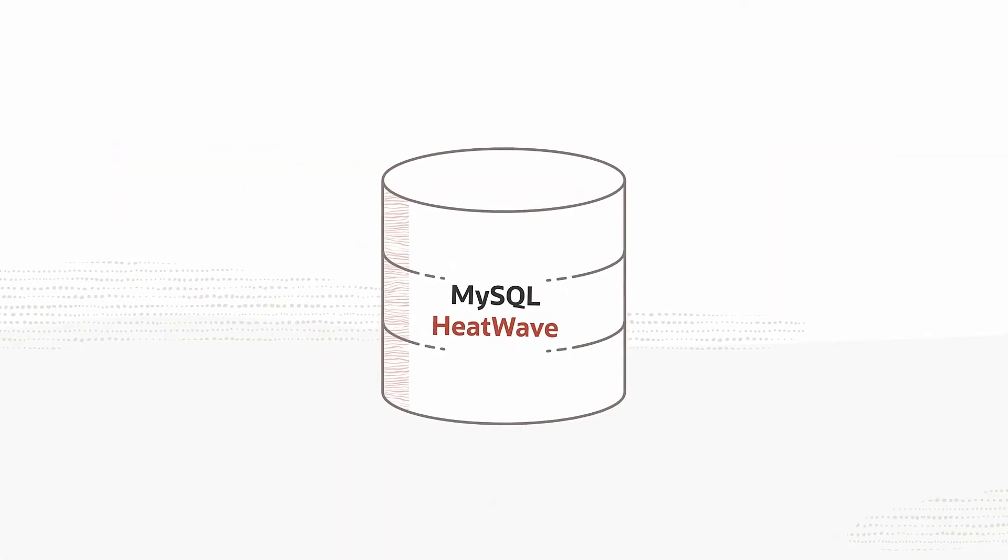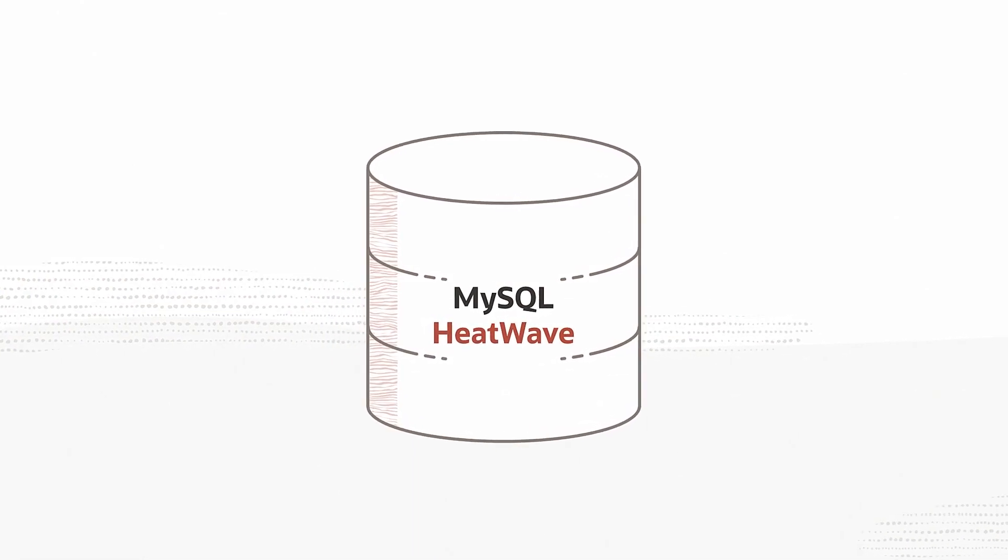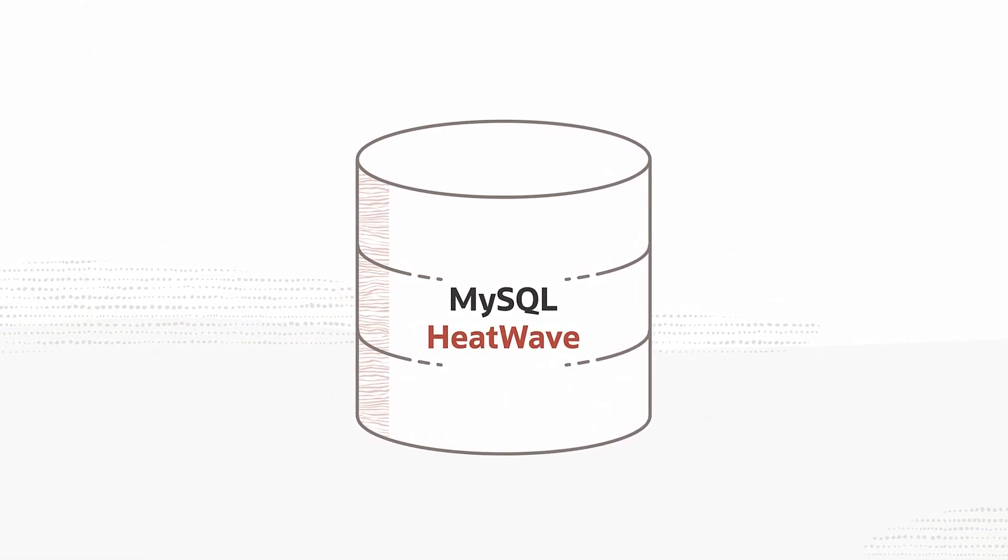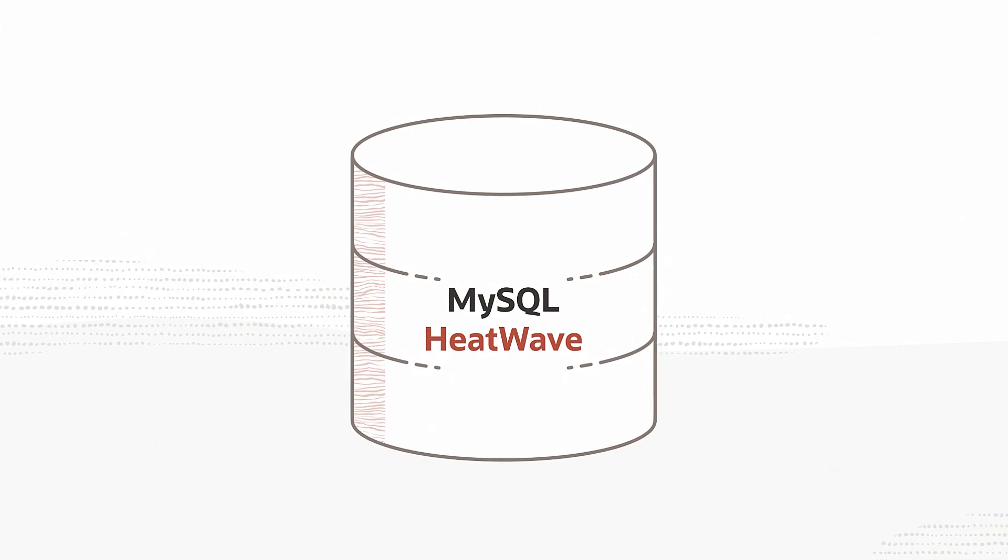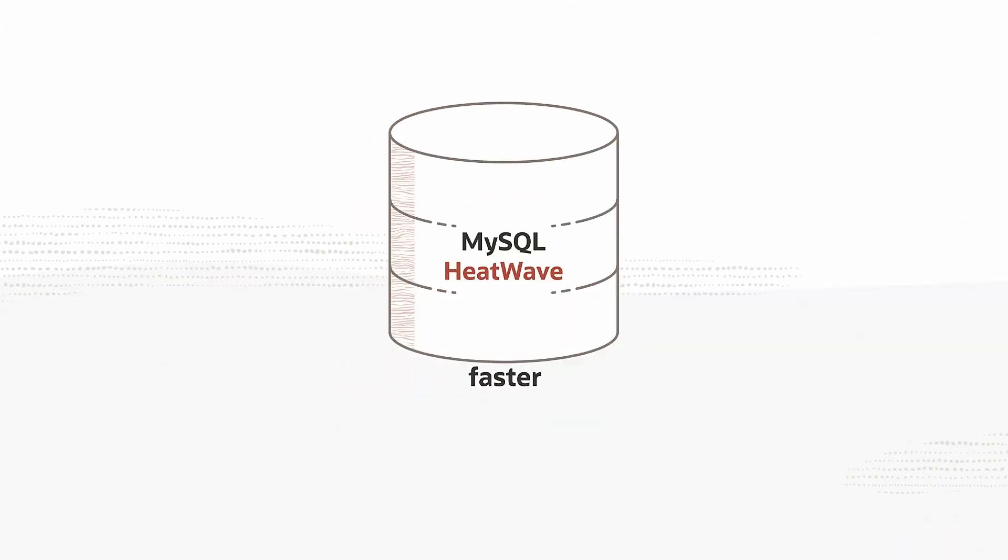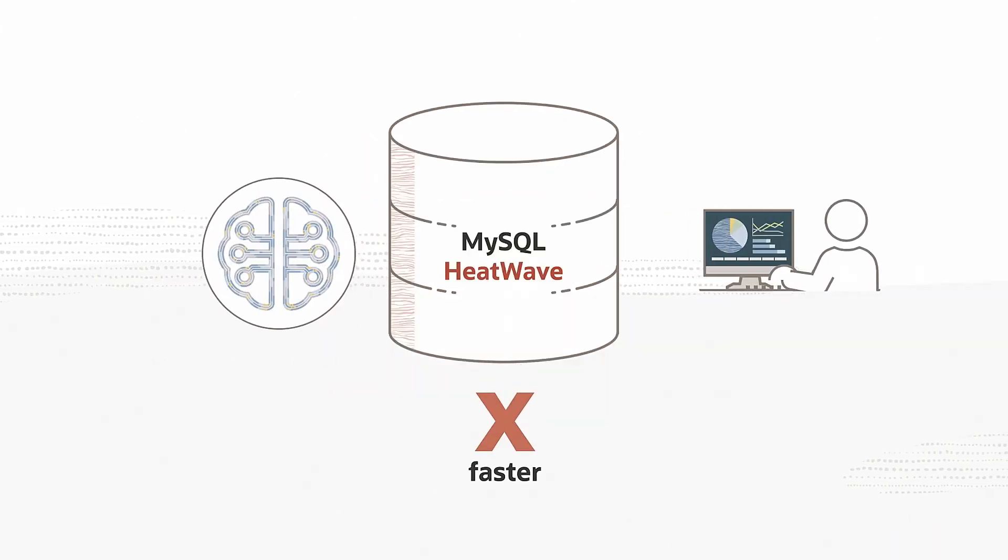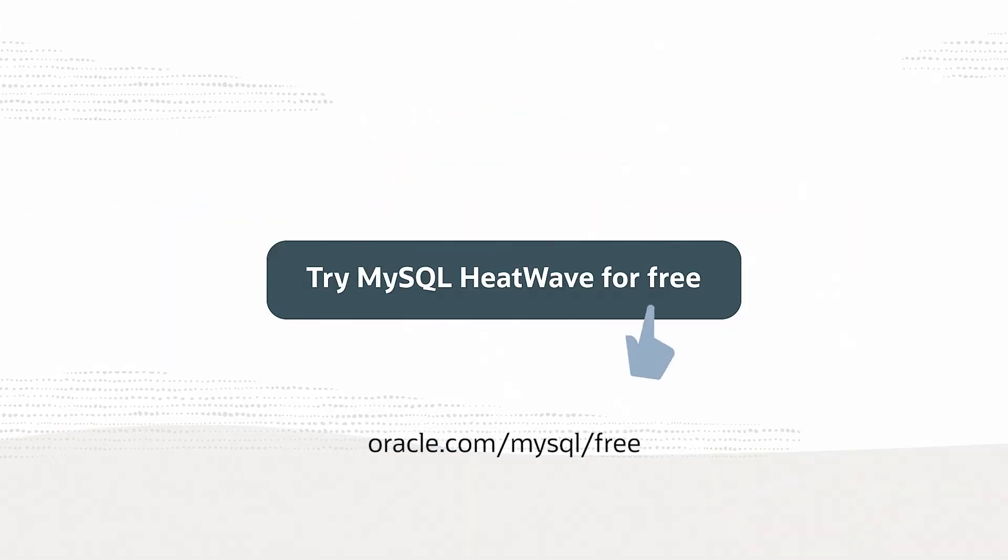It's time you had a single database to meet your MySQL transactional, analytics, and machine learning needs. MySQL HeatWave is faster, smarter, and more automated. Learn more and get started for free.